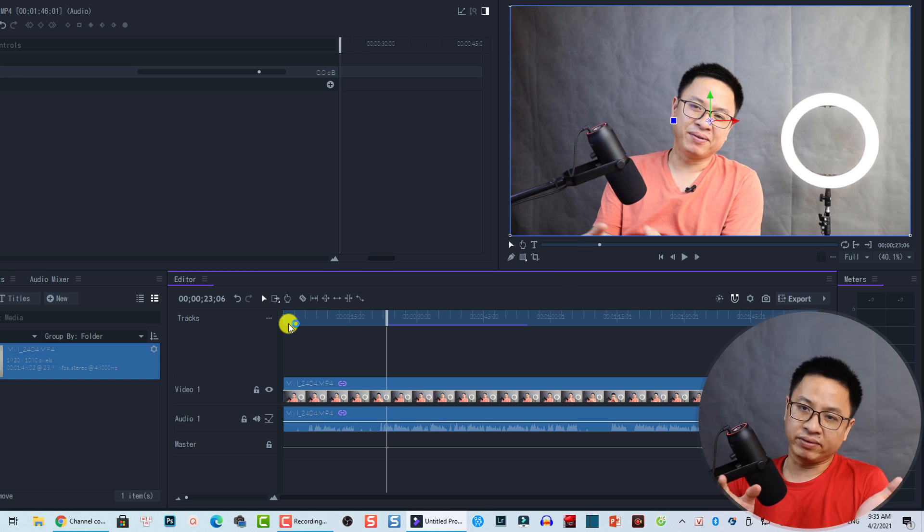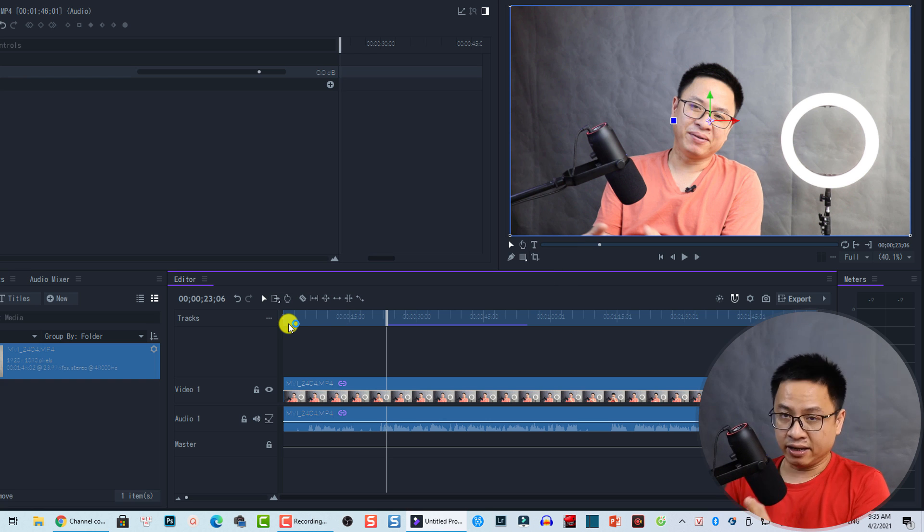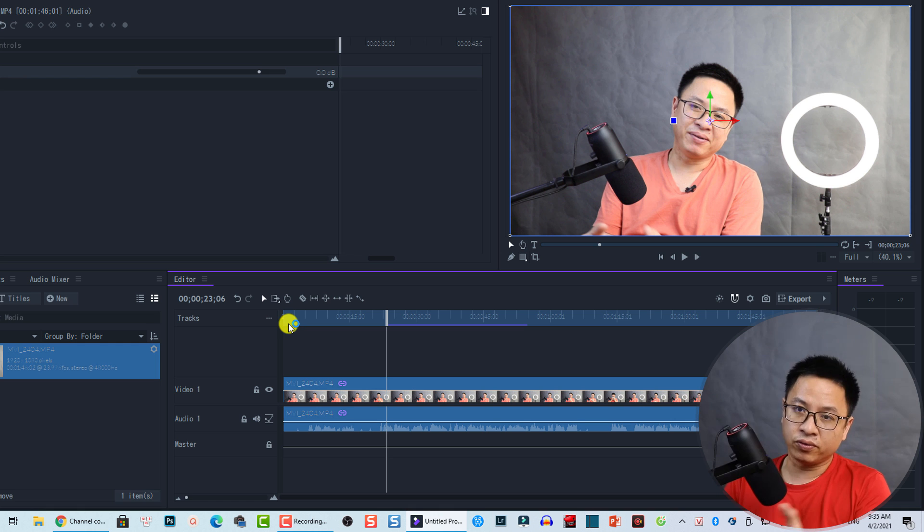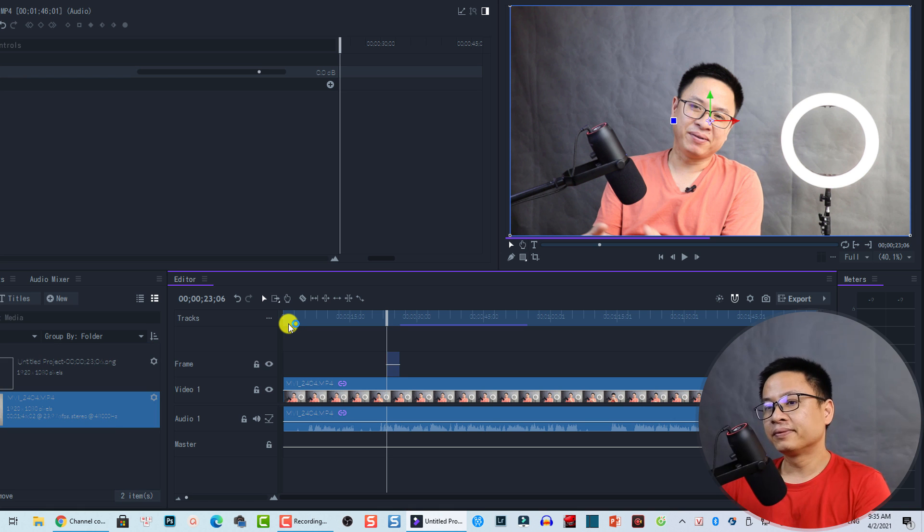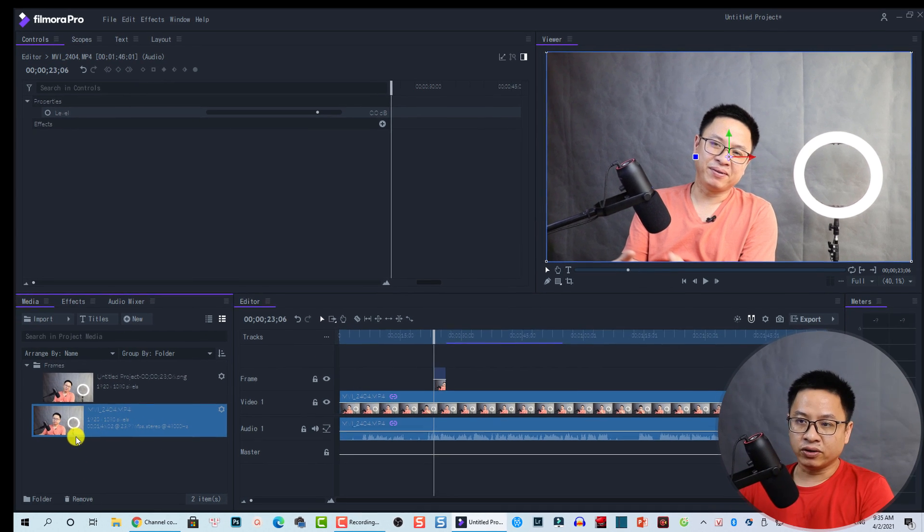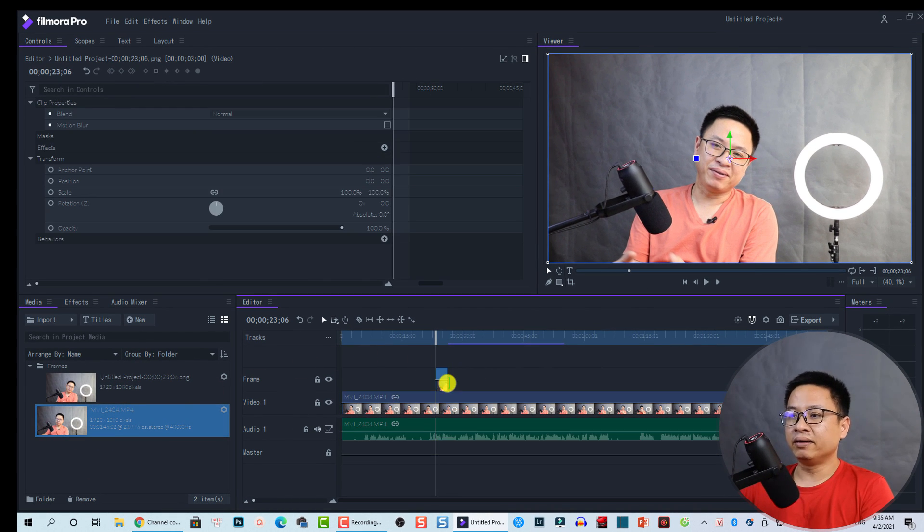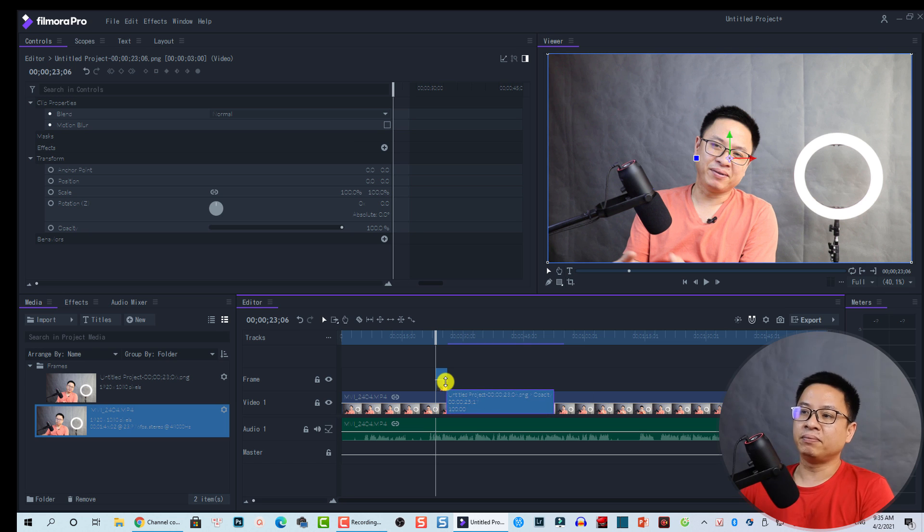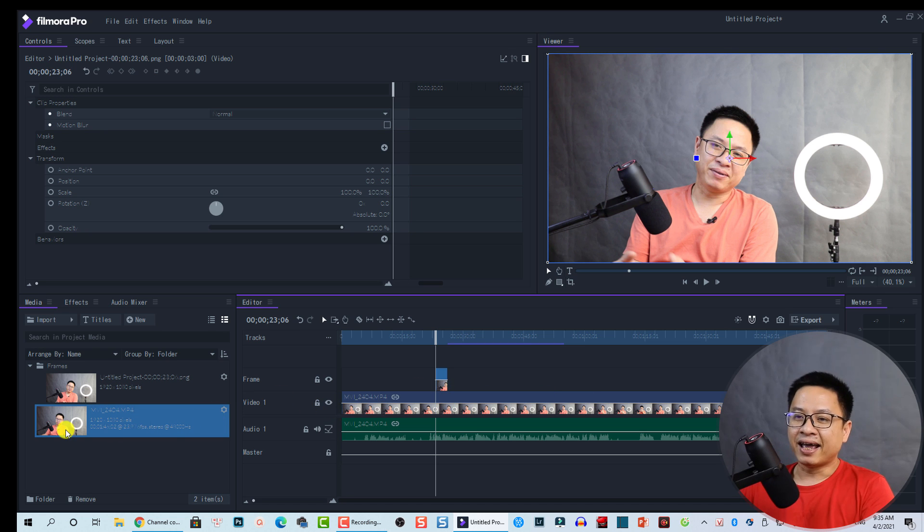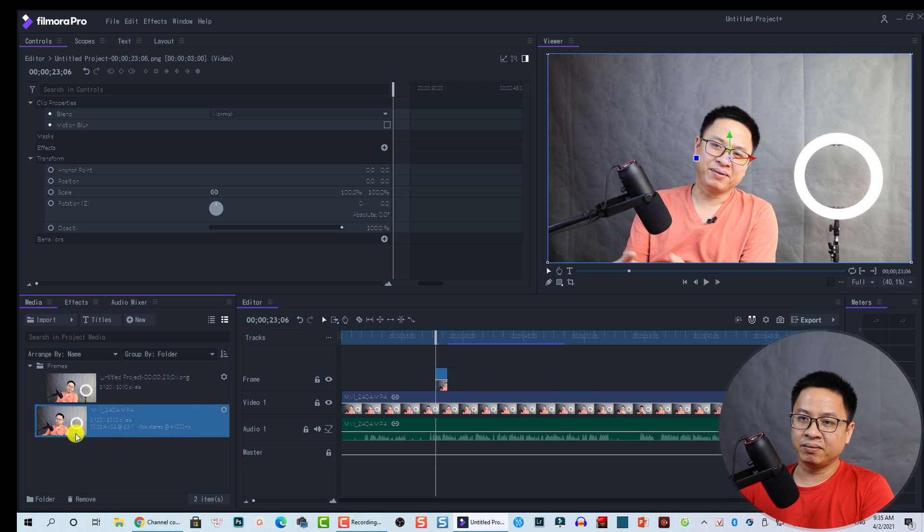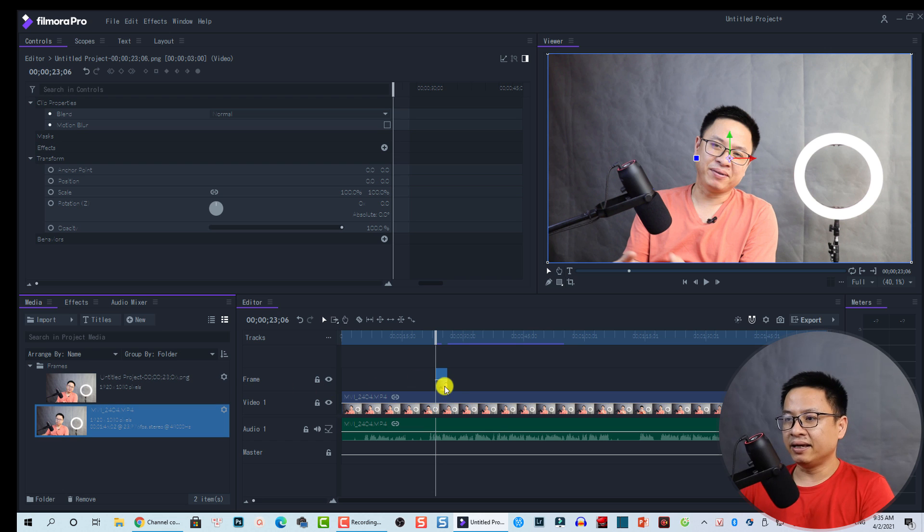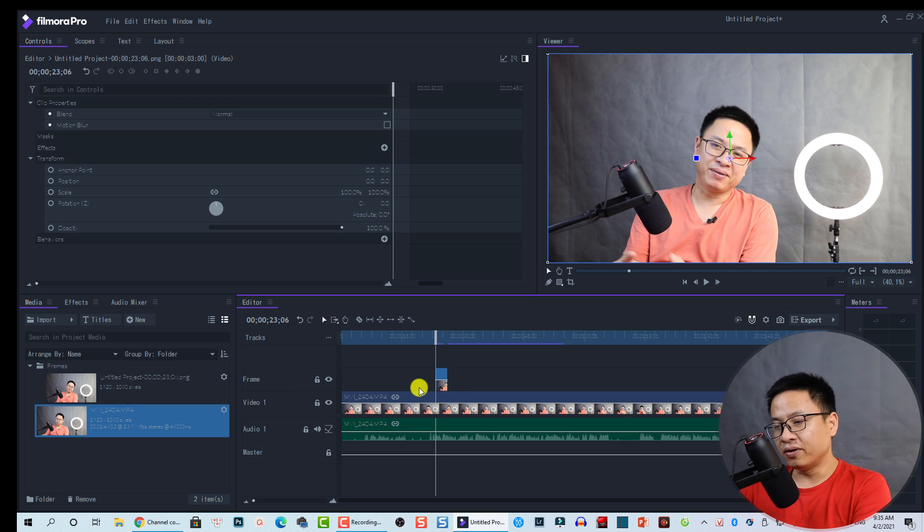And now, you have an image in the Media Bin and on your timeline in Filmora Pro. So here is the image on the timeline. And here is the image in the Media Bin. And here is the image on the timeline. All right.